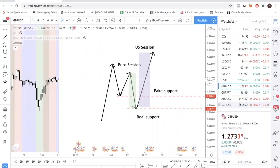Very few of them can actually tell you when this happens. We've been observing this pattern every single week. I'm not saying it happens every single week, but it's a very high probability setup that happens week in and week out. I'm going to show you the essence of the pattern first and help you understand what institutional players are actually doing before showing you some examples.